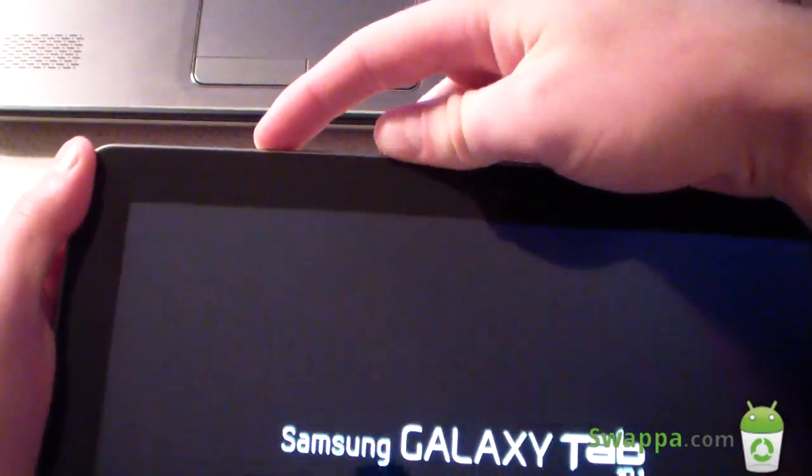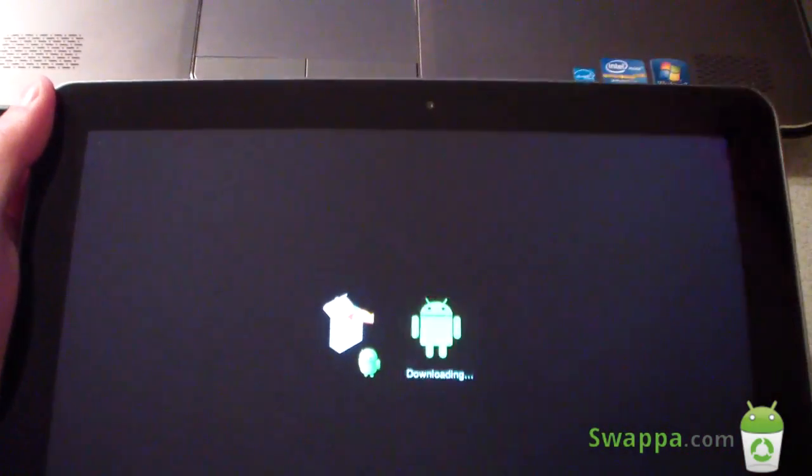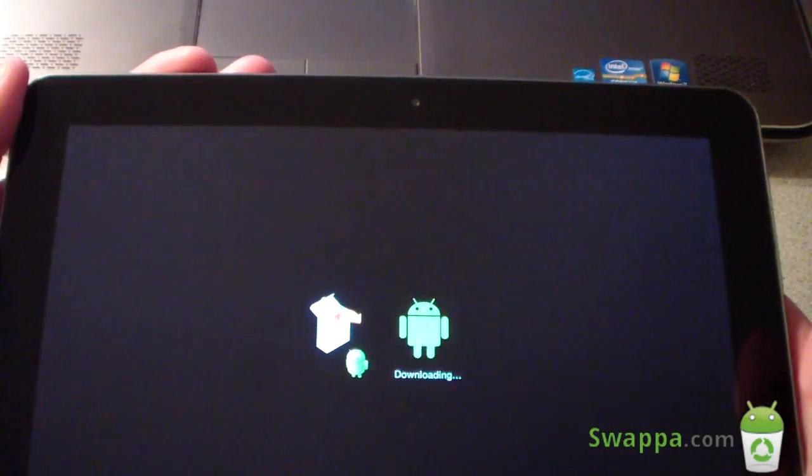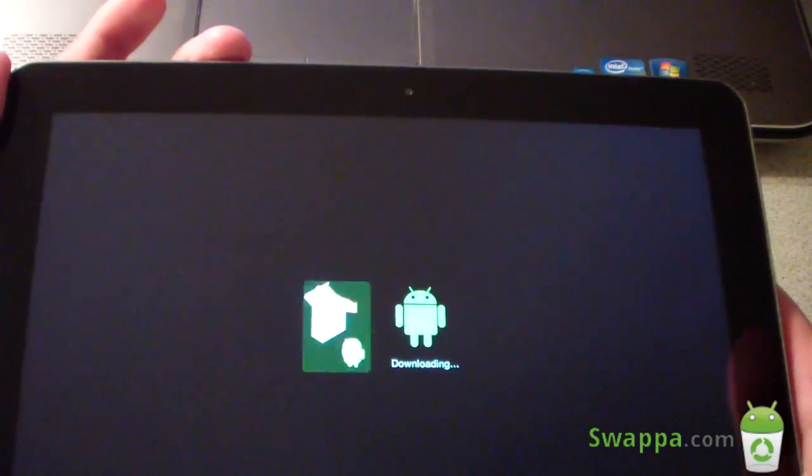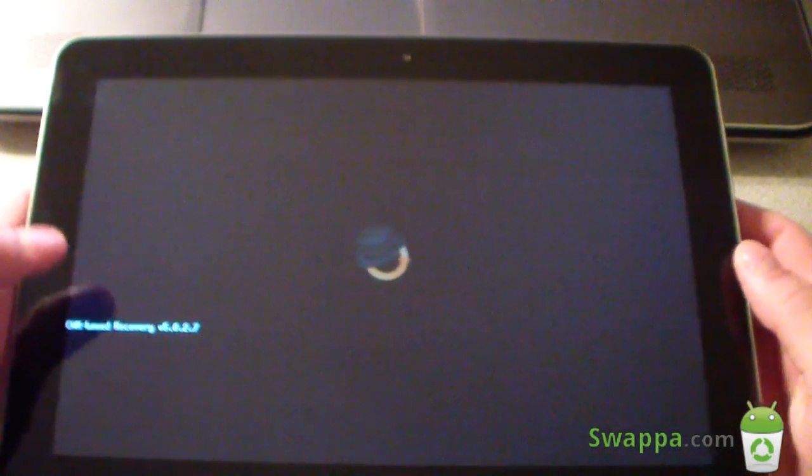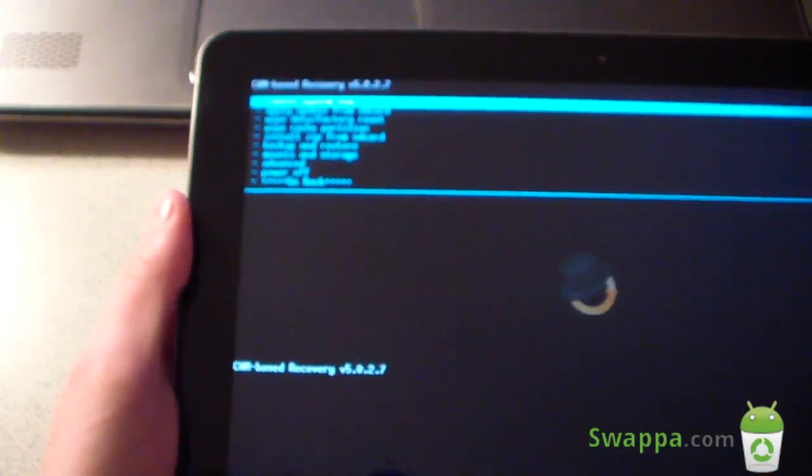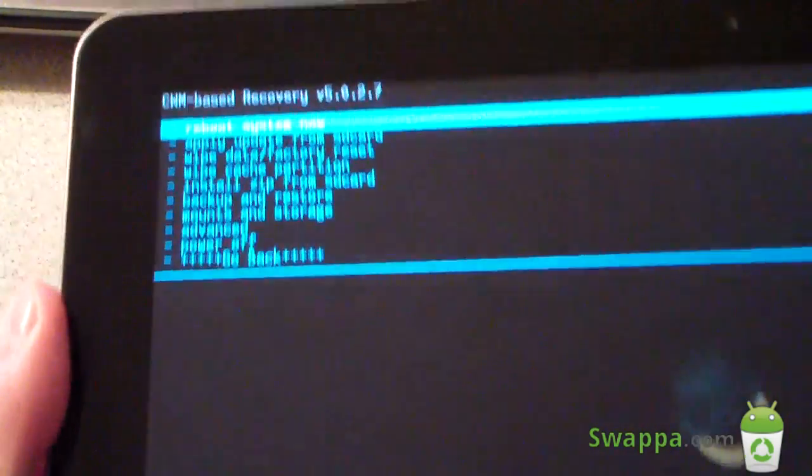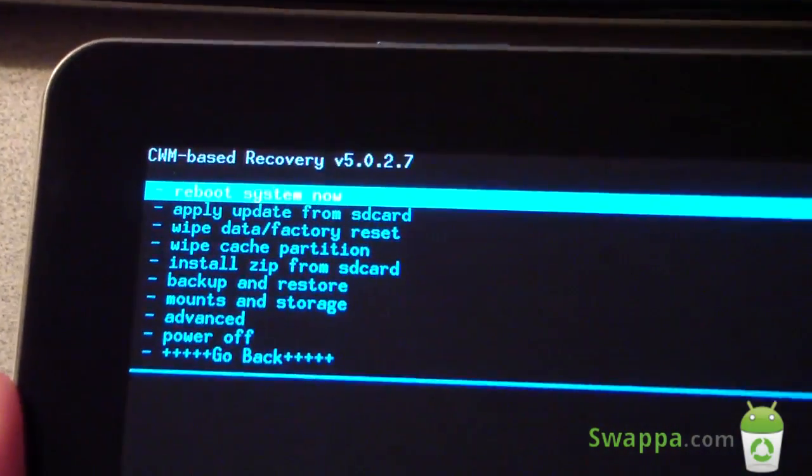So let go of the power button, keep volume down held, then press volume down once more, and press volume up to select recovery mode. So it should reboot you into your custom recovery, which in my case is ClockworkMod 5.0.2.7, as you can see.